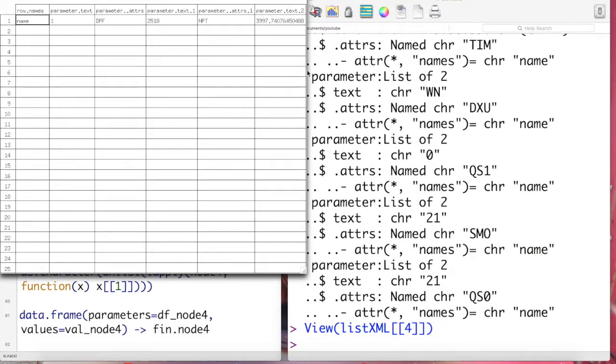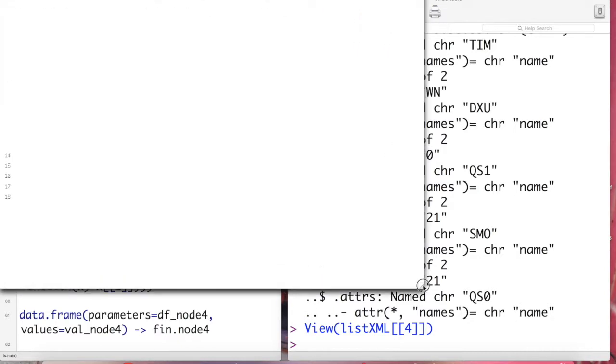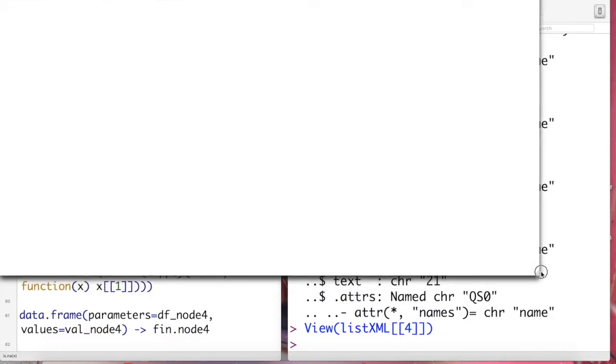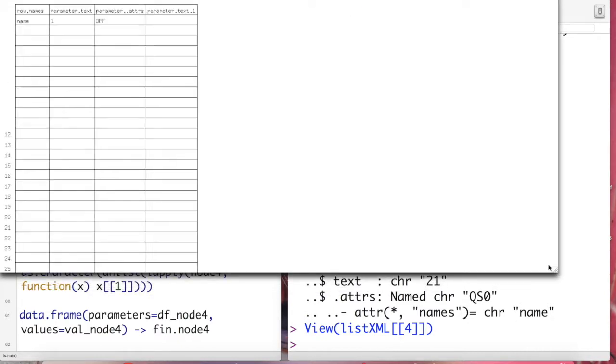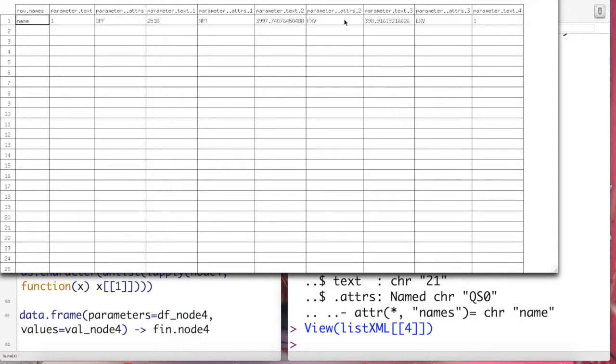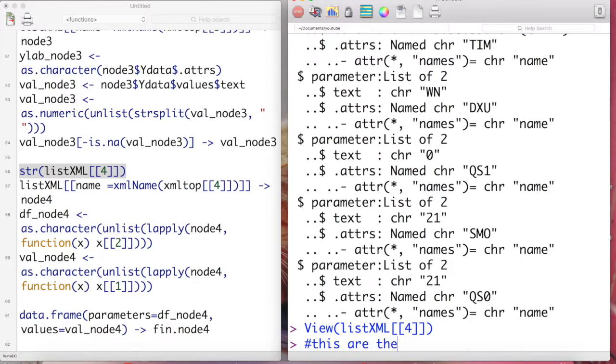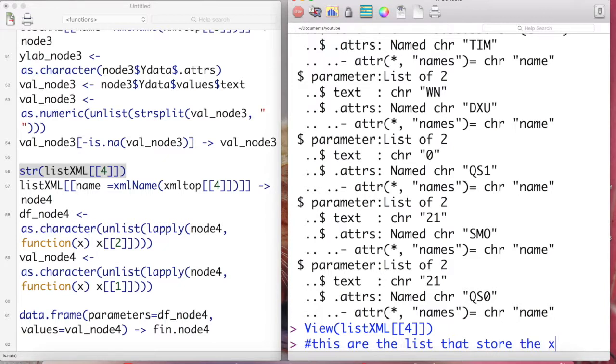Looking at these structures, we can extract the values and make them as a data frame for the attribute name and also the values. The same method is applied for node six and node seven. Remember all of these values from node six, seven, and also number four are the list that stored the values in the x-axis information.